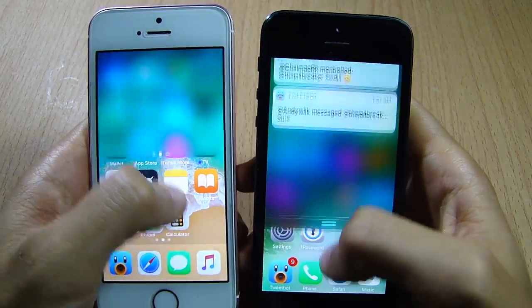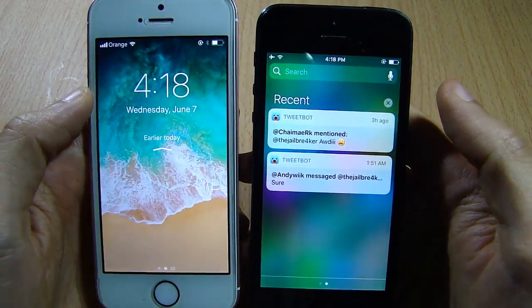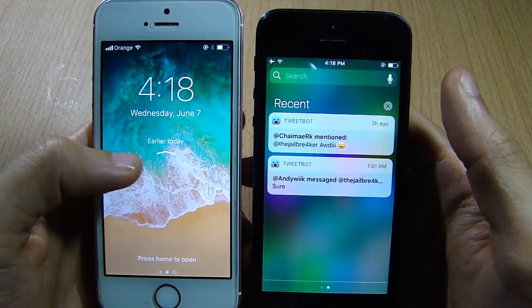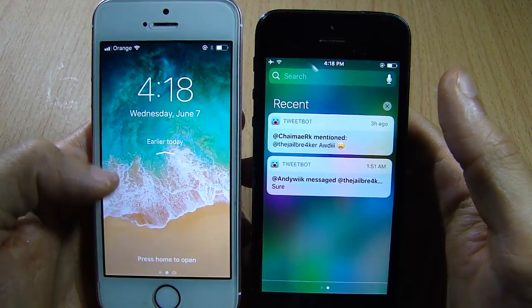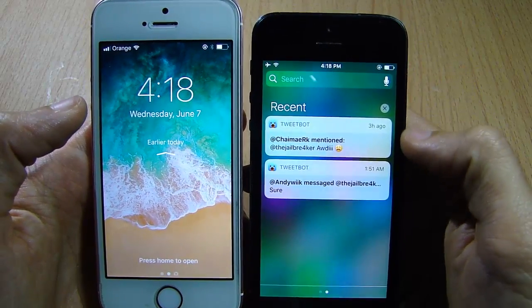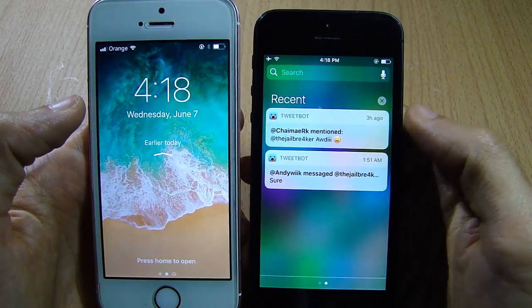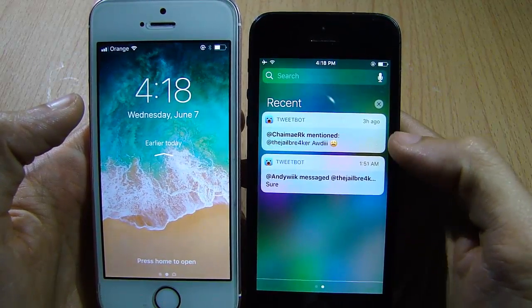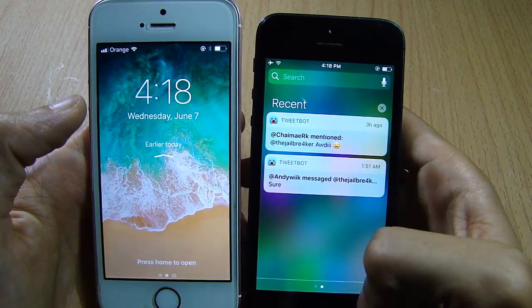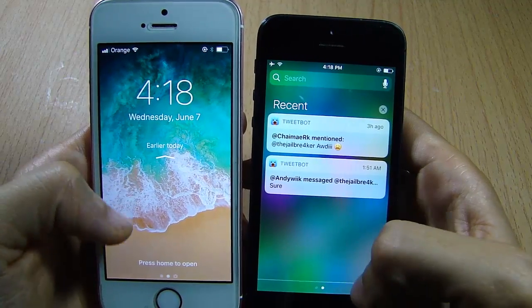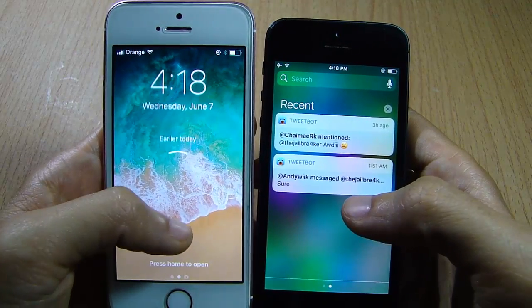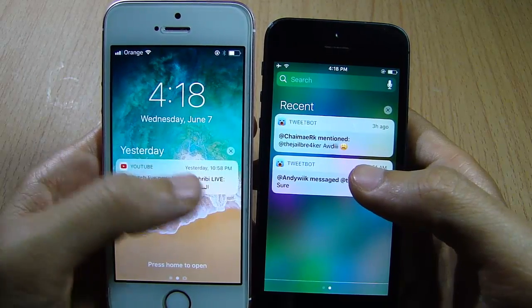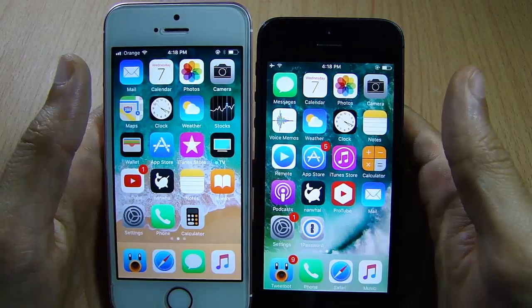The Notification Center has completely changed as well. In iOS 11 the lock screen is mixed with the Notification Center, whereas in iOS 10 you have a standalone Notification Center. In iOS 10 you can see notification banners right after you swipe down, but in iOS 11 you have to swipe down and then swipe up in order to see the notifications.